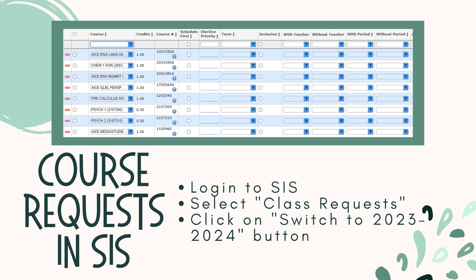You can also view your course requests through your Student SIS Gateway Portal. To view the course request screen, log into your SIS Portal and select the Class Requests option. When the request screen opens, click on the Switch to 2023-2024 button. You are now on your class request screen for next school year. The screen should have red accents. This is only a listing of your requested courses and not the order they will appear in on your schedule on the first day of school in August.